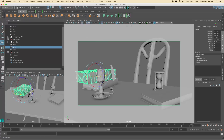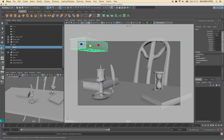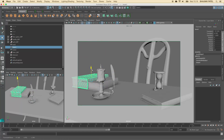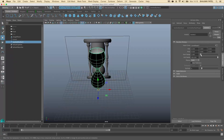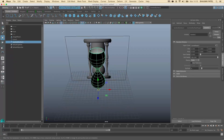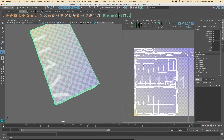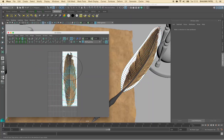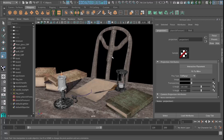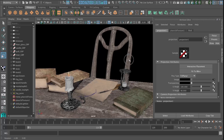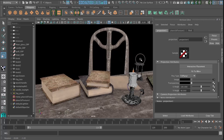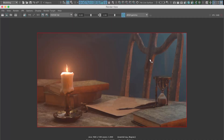Our second project is a wizard's desktop. We'll create objects from our scene using various modelling techniques. We'll then unfold these objects so we can apply textures to them and create materials and lighting to make the final image look realistic.